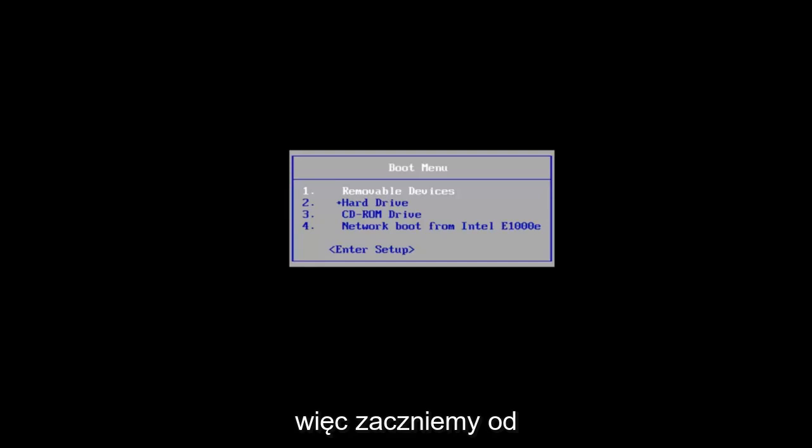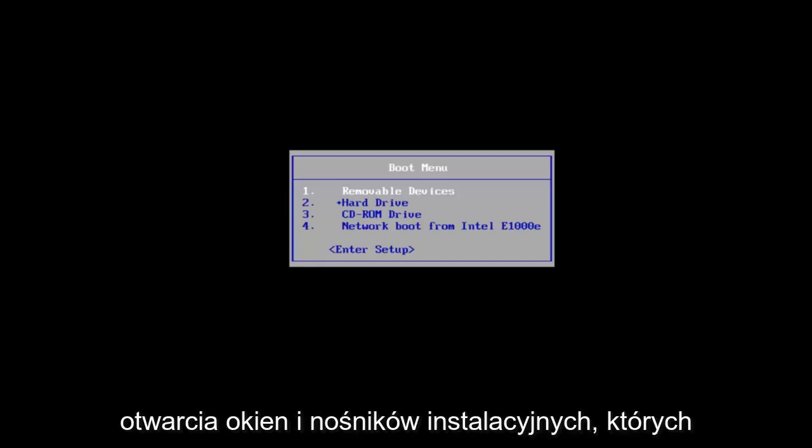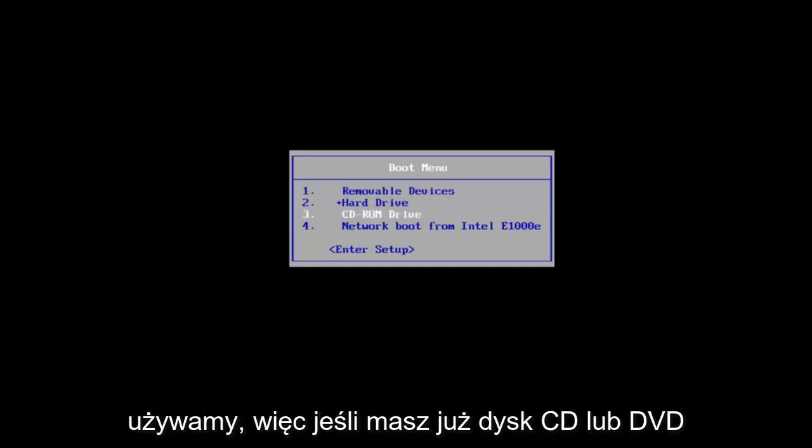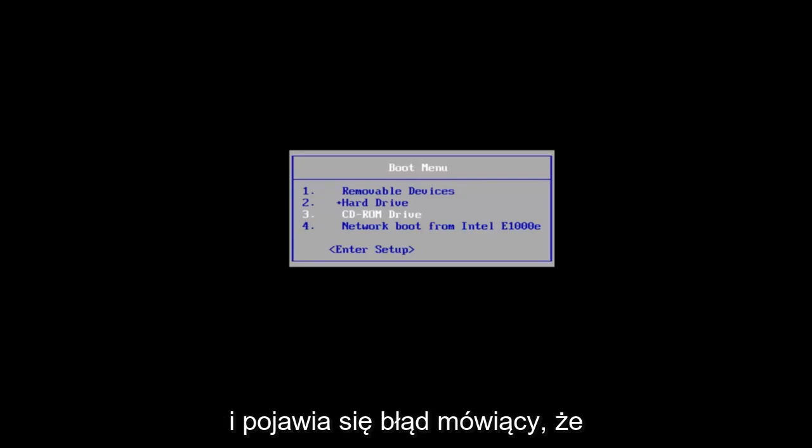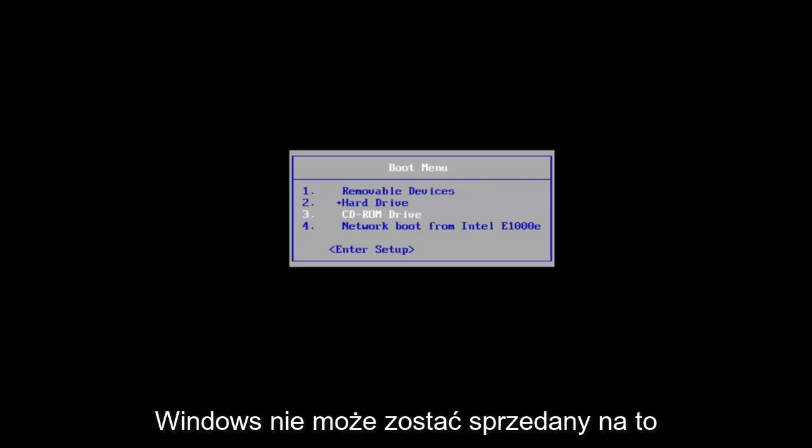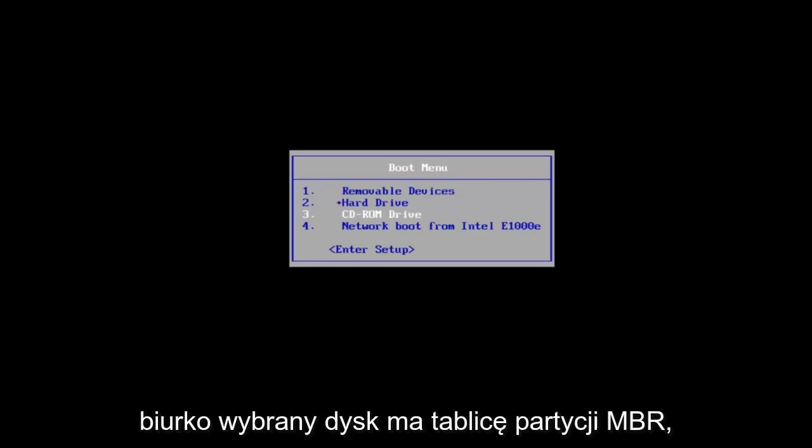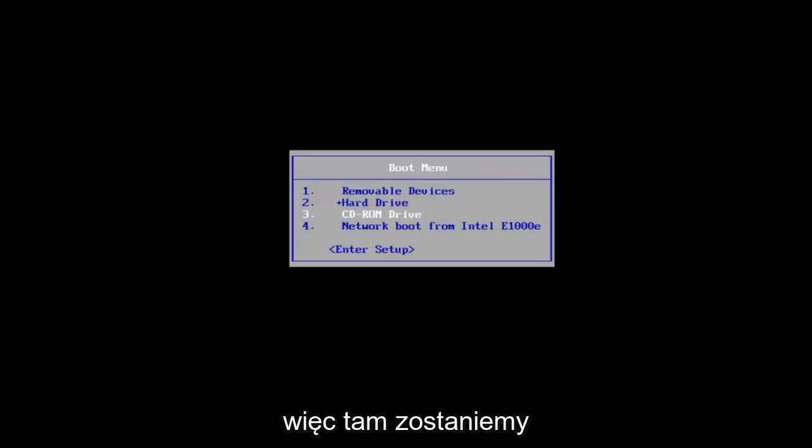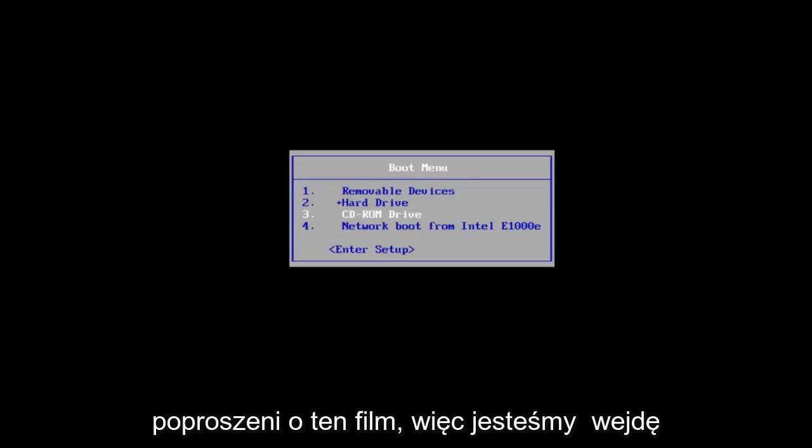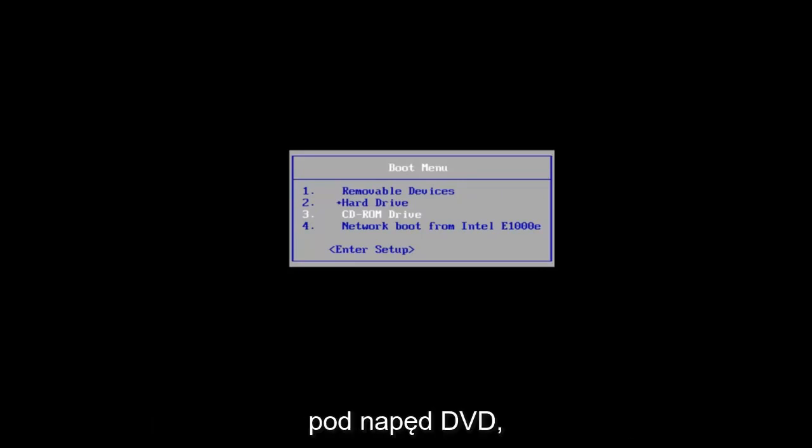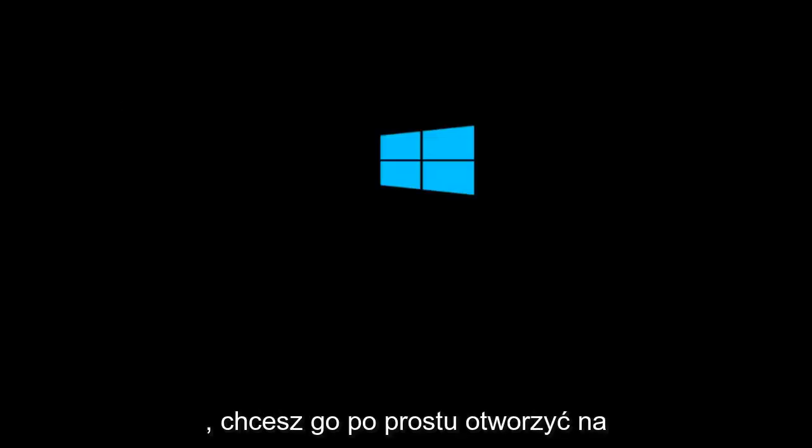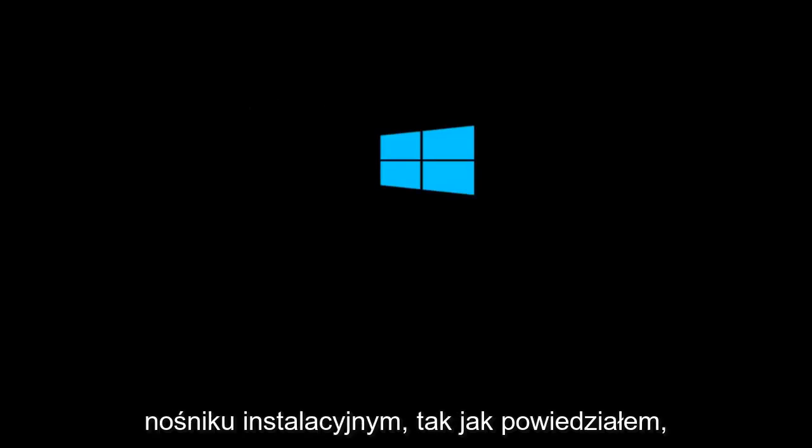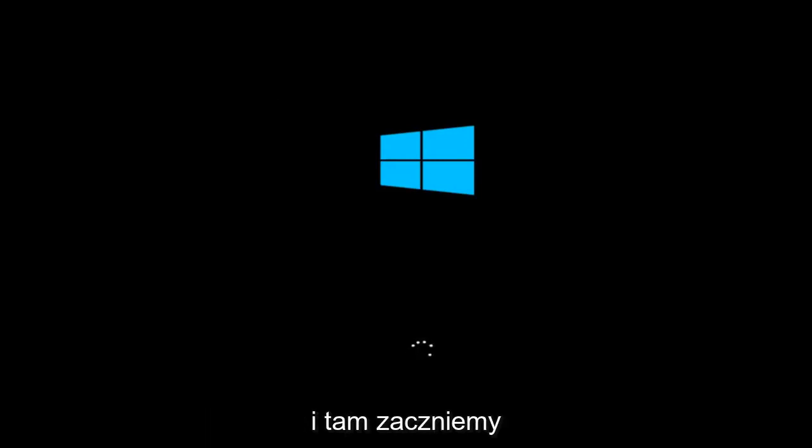We're going to start by opening up the Windows 10 installation media we're using. If you already have a CD or DVD burned with Windows 10 on it and you're getting the error saying that Windows cannot be installed to this disk, the selected disk has an MBR partition table, that is where we're going to be at for this video. If you're booting Windows 10 off a flash drive, you want to just open up the installation media. That's where we're going to start the video.